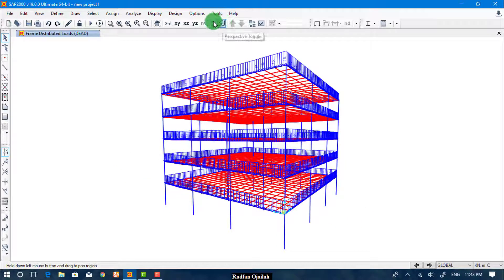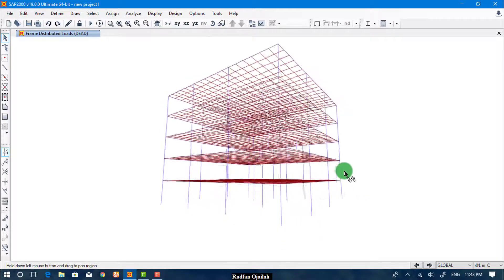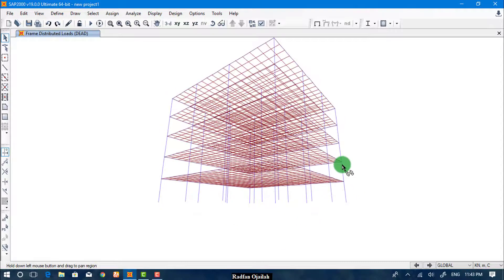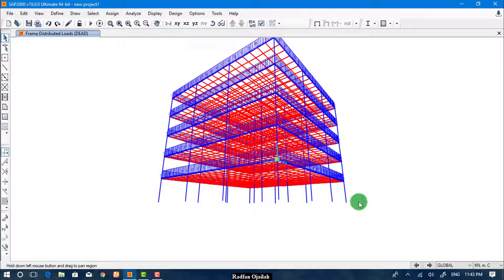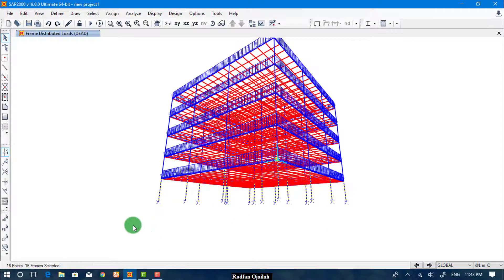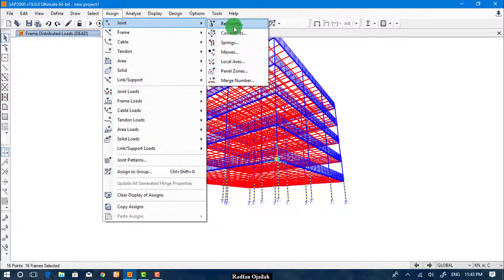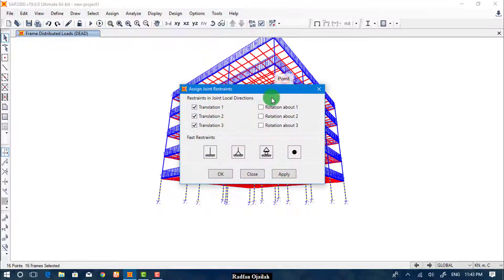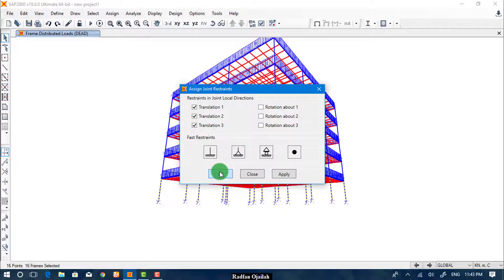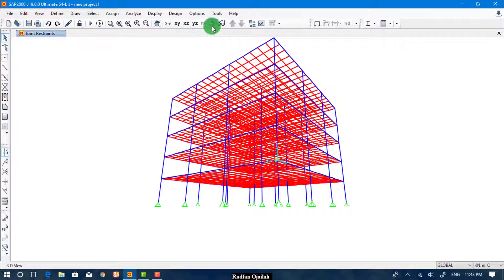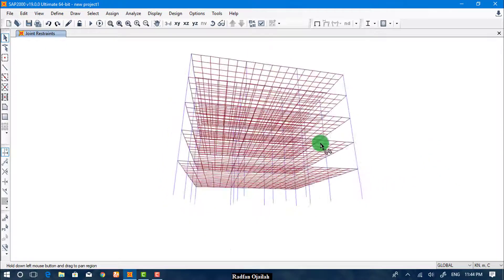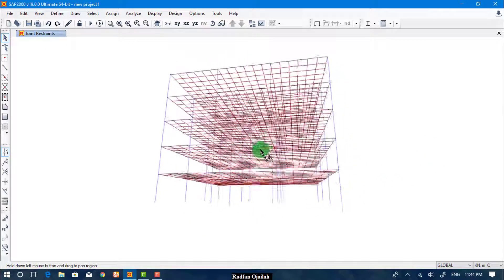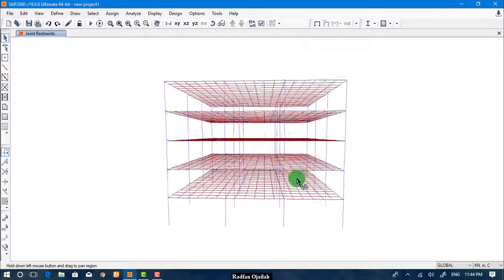To assign supports, we select all the columns in the ground floor. Now we go to Assign, Joint, Restraints, and we set it as Hinged, then OK. As you see here, all columns have supports now.